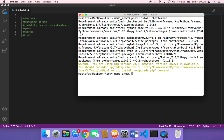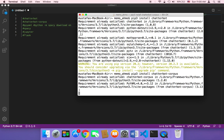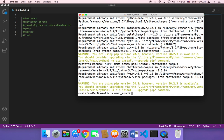The next thing we need to install is chatterbot-corpus. You need to type the same command but add a hyphen and then corpus, and hit enter. This is going to start installing it, but since I already installed it, it will say requirement already satisfied. Then we need to install PyYAML, so type pip3 install pyyaml and hit enter.